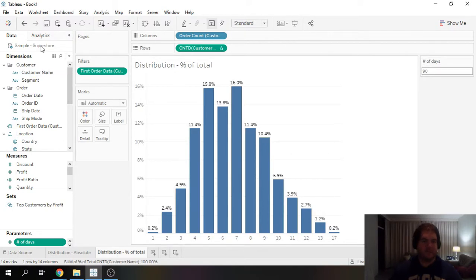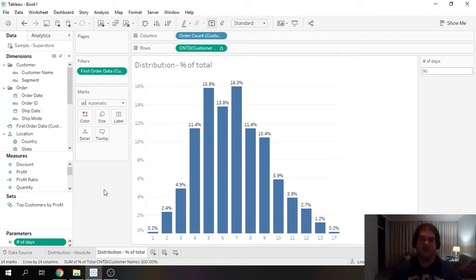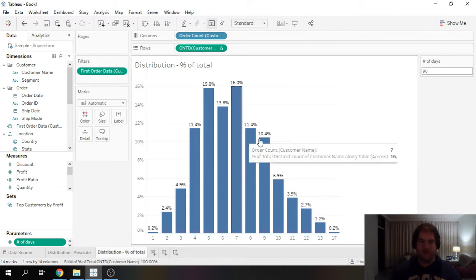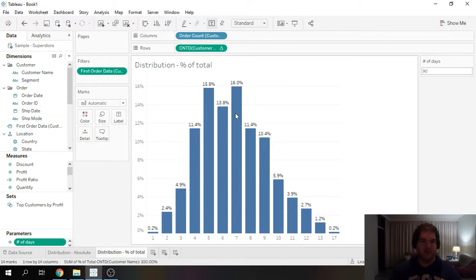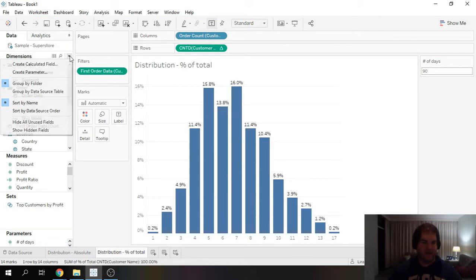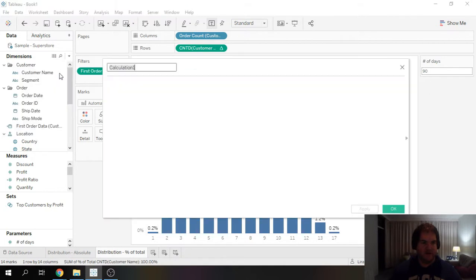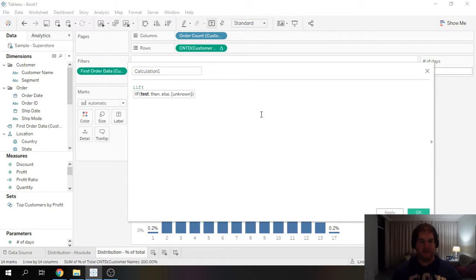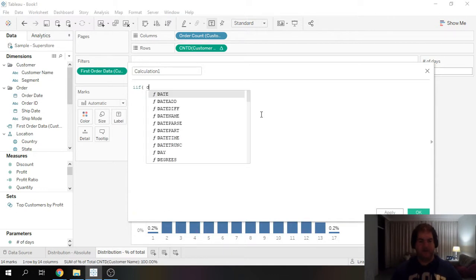So since our data set is on the granular level of order, this actually makes it much easier to do it this way than if our data was a row per customer instead. So let's see, how are we going to do this? Go ahead and create a calculated field.